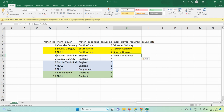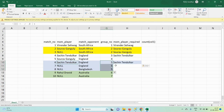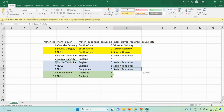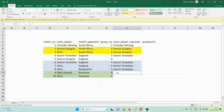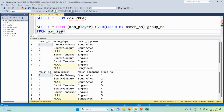We use the FIRST_VALUE function as a window function. For the group containing match seven and eight, the first value is Sachin Tendulkar, so every row in that group picks that value. Similarly for other groups. Once we achieve this, we have the final result we are looking for.